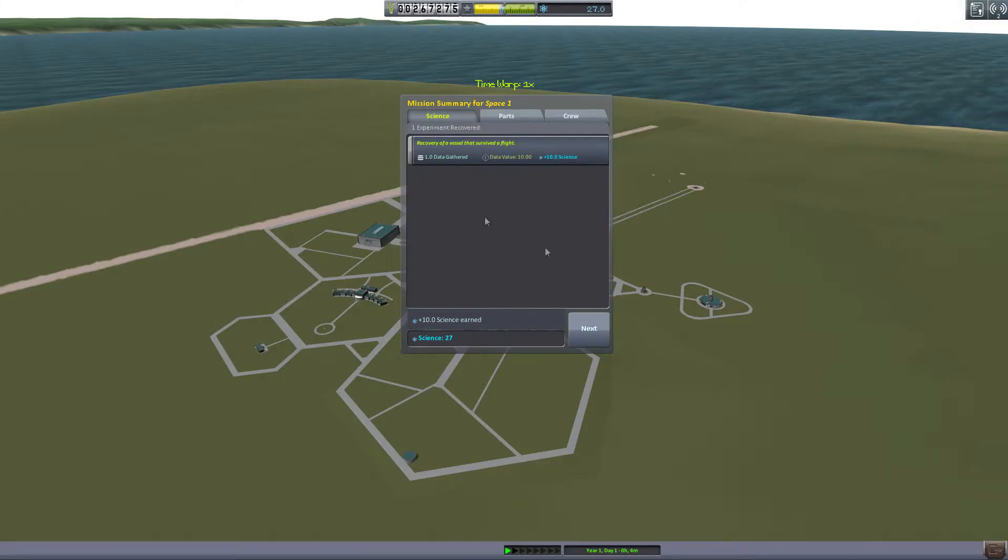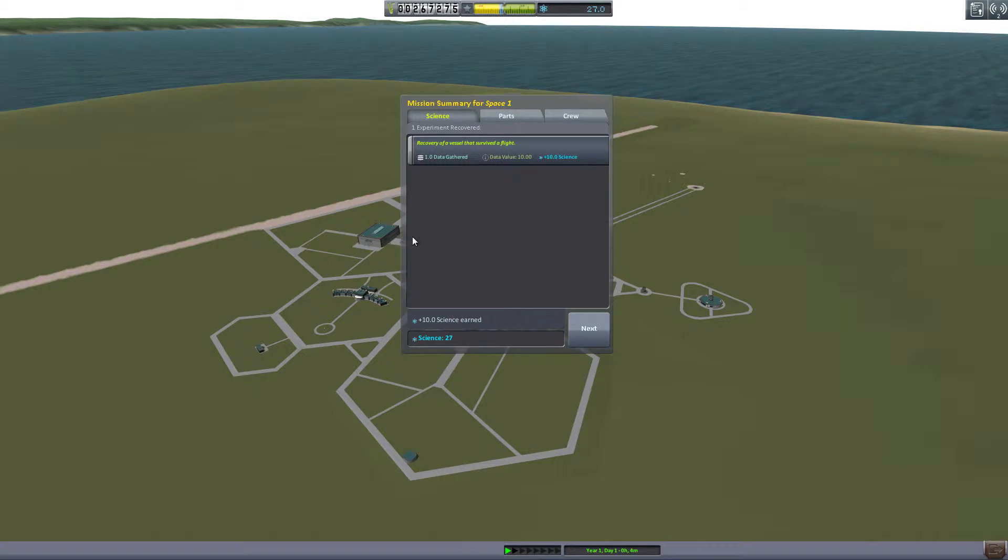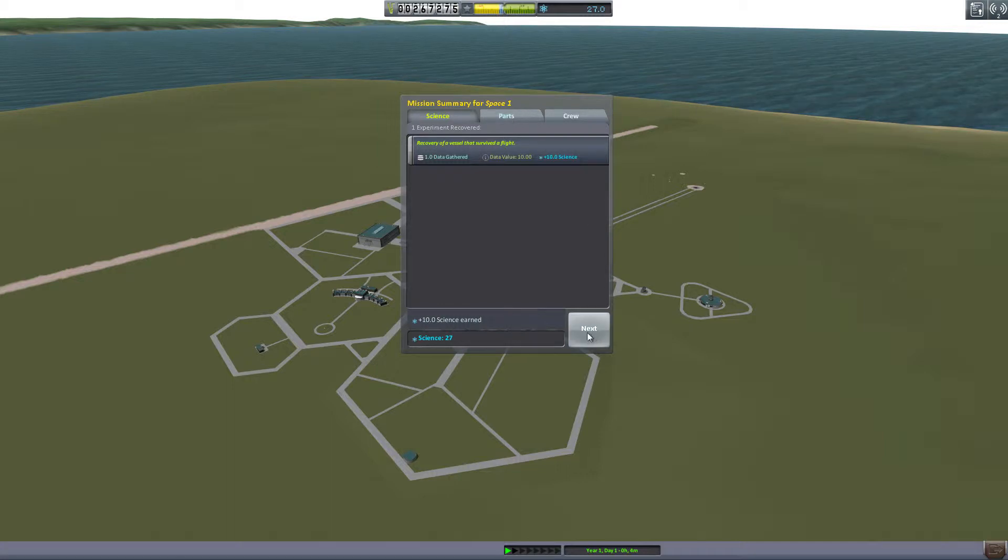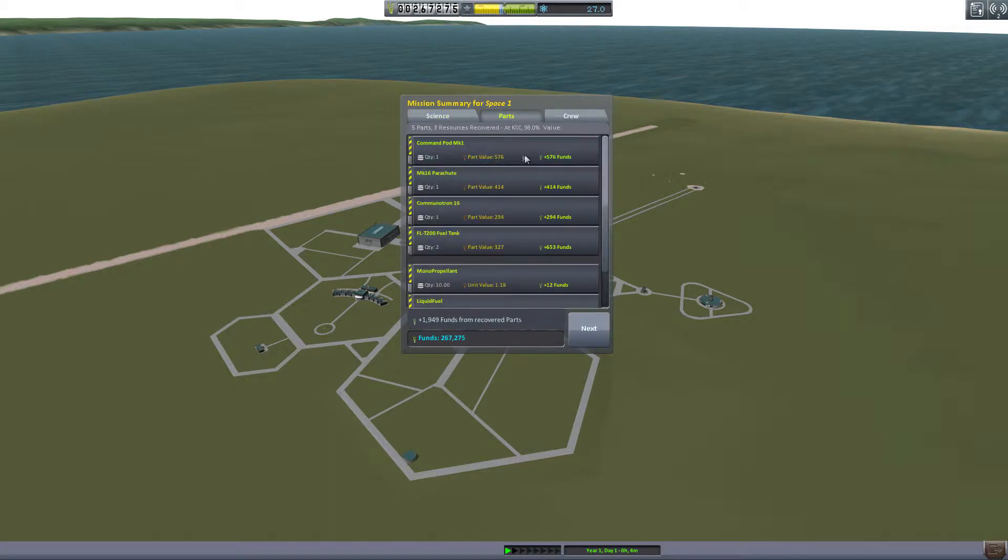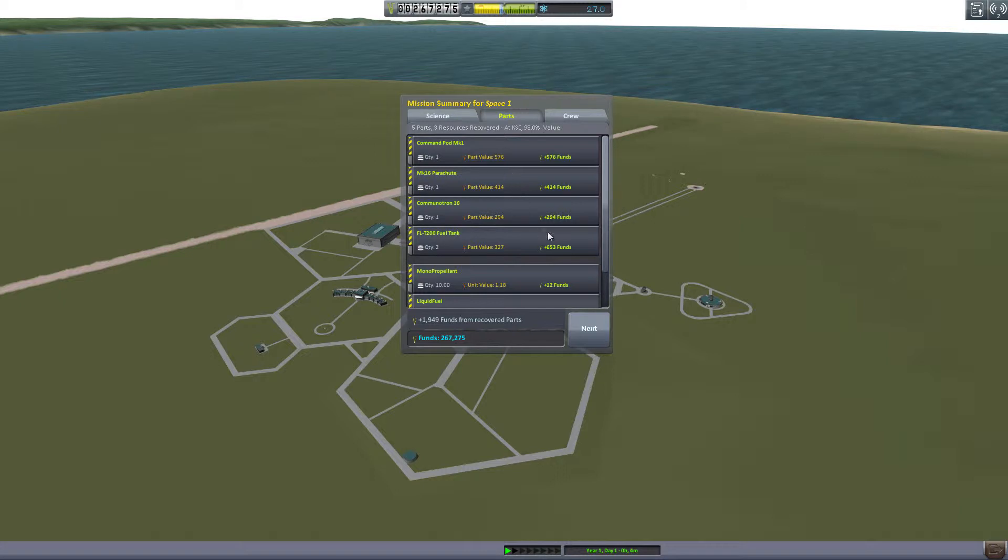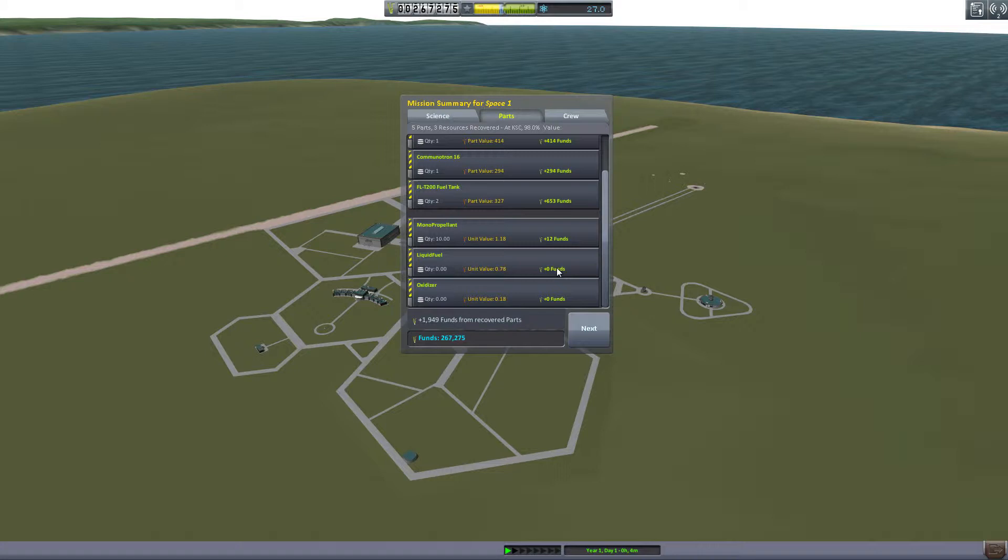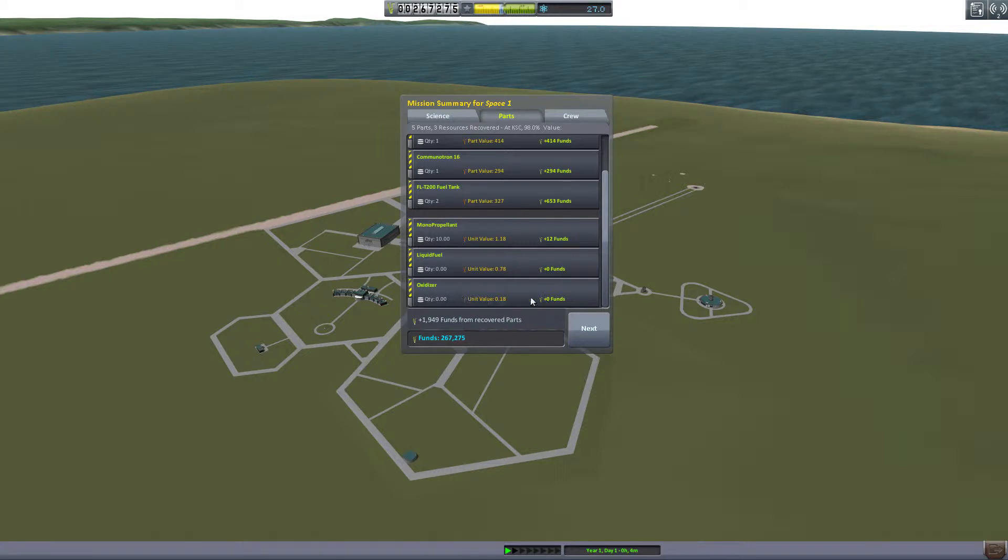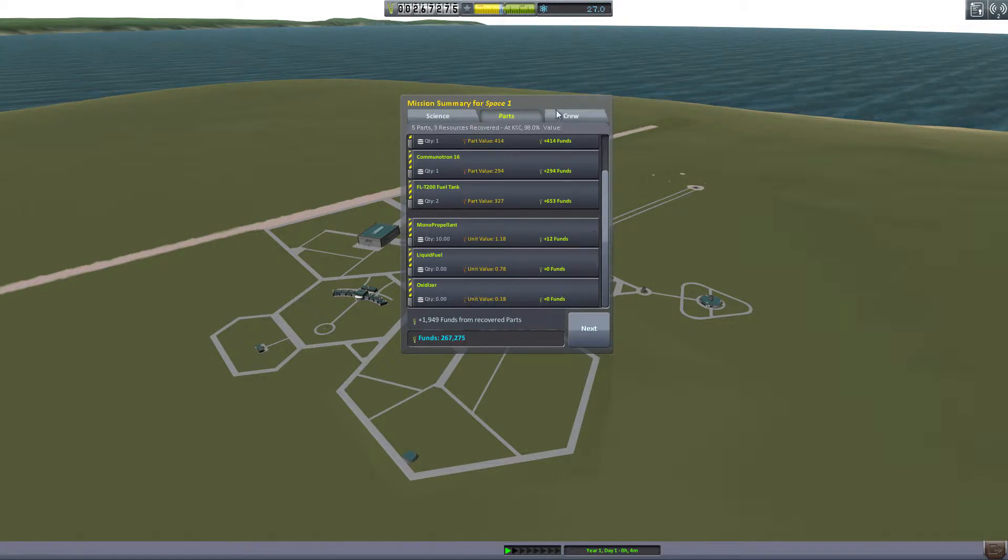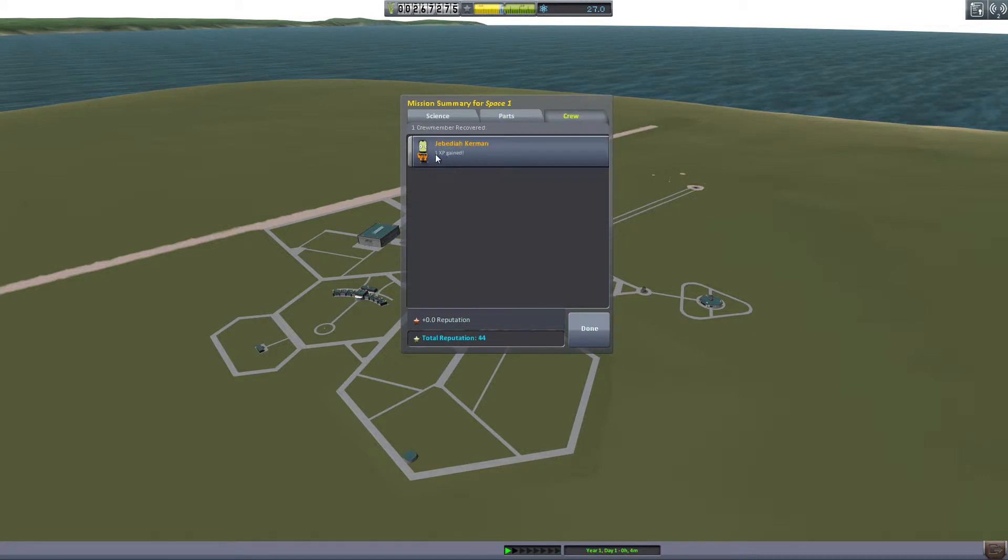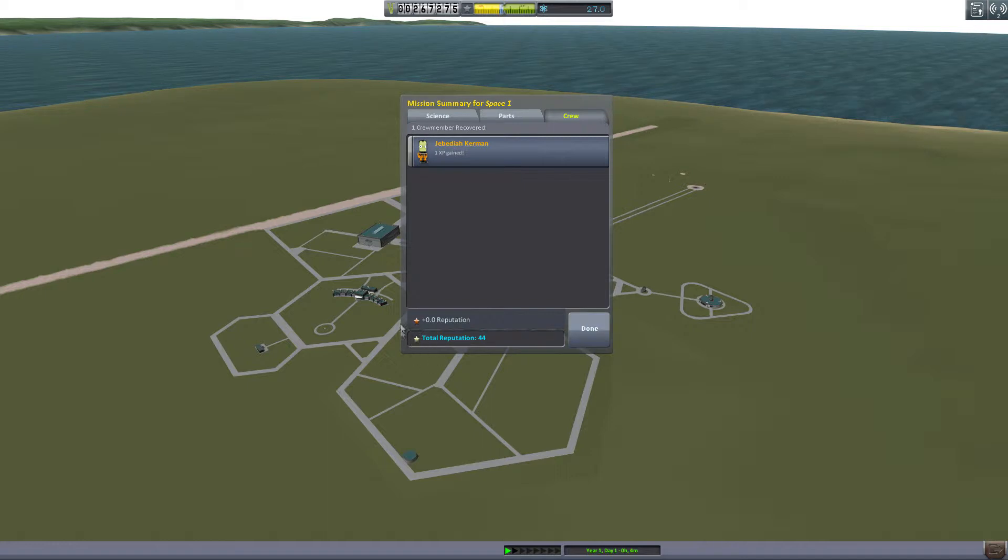And gives us our summary for our launch. So we gained our 10 science, it goes into our science pool. Click next. Our parts and funding, what we saved in the way of funding and such. Say if we go lower down, we used all of our liquid fuel so we don't have any funding there. And our oxidizer, our engine blew up, so we don't have anything there. And Jediah gained one experience point, and then we also gained reputation too.